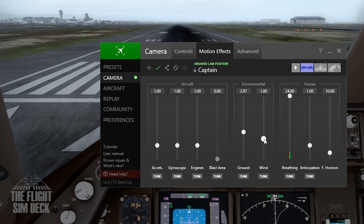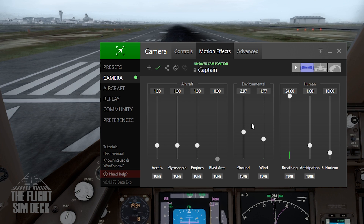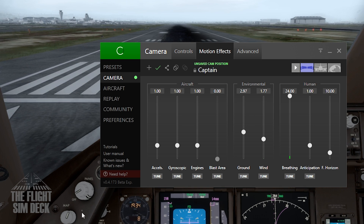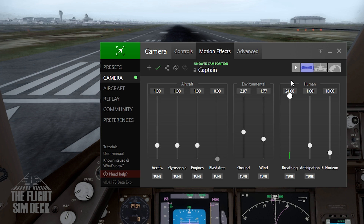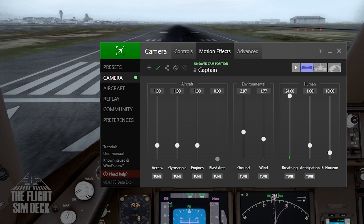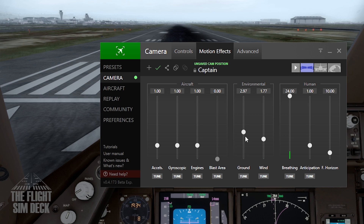I like to have the wind up there a little bit too, and then I keep the breathing all the way up. I use the breathing one just because it keeps the camera not as still. It'll look like somebody's kind of breathing — you'll see it move in and out like a breathing motion. So I like to have that just so the camera isn't stationary.